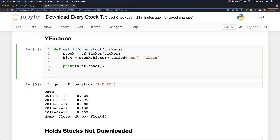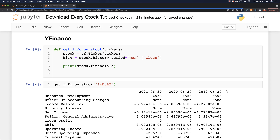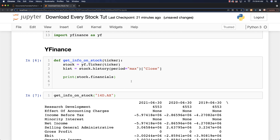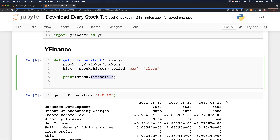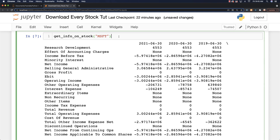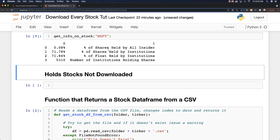We can also come in here and get financial data. So we can say stock.financials, run this again and we're going to get loads of financial data on said stock. We can also get major shareholder data — just go stock.major_holders. Let's use a different stock: let's use Microsoft. So there's Microsoft, and we'll see the percentage that is held by insiders as well as institutions and so forth.